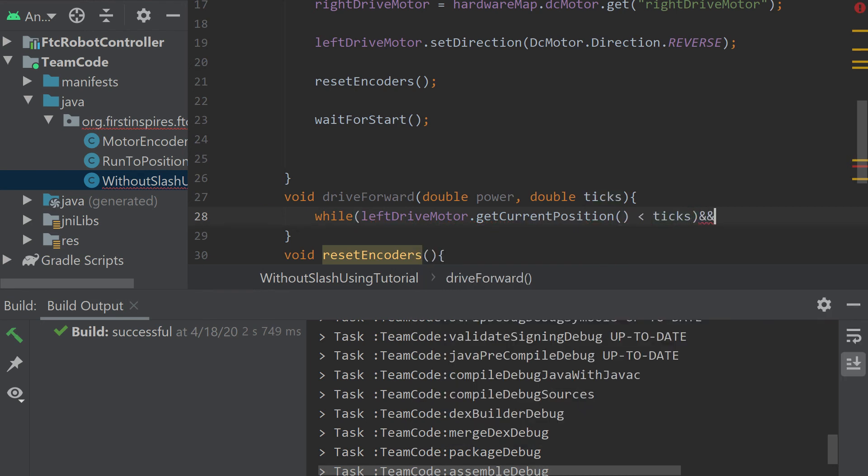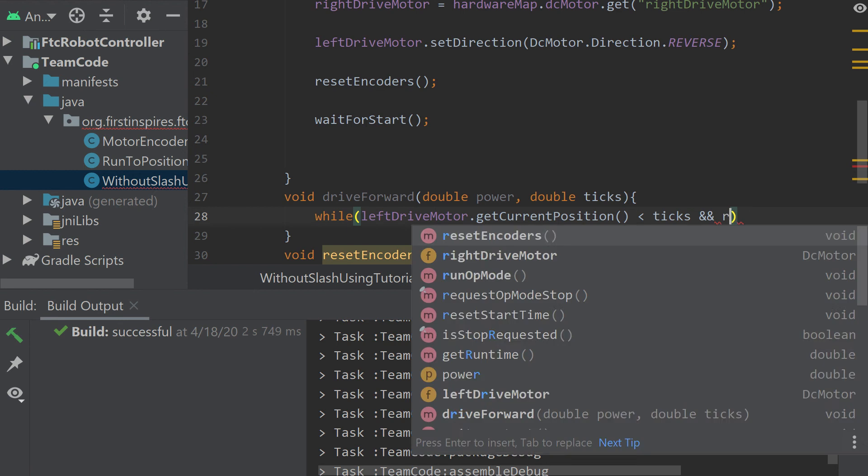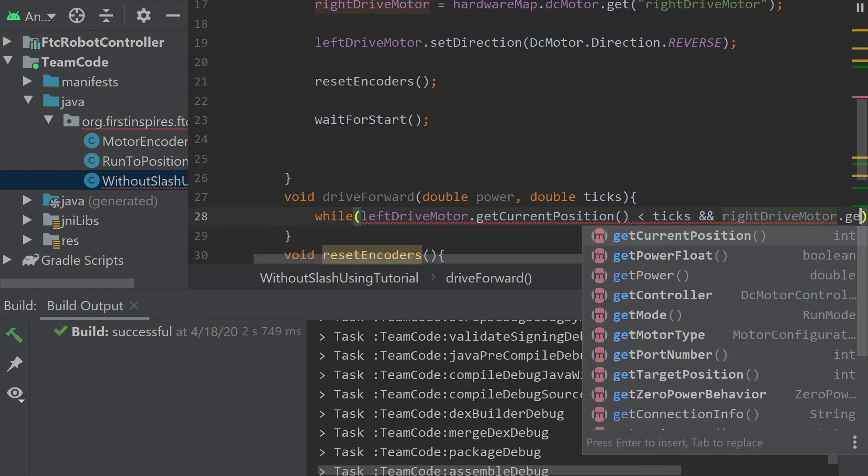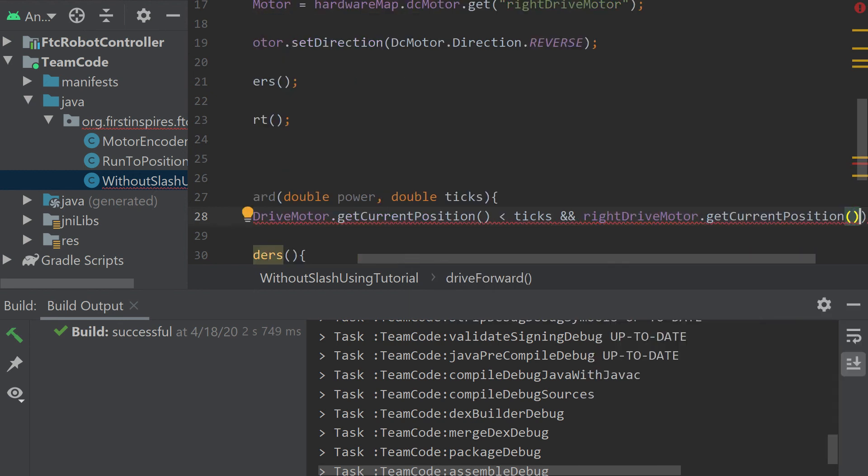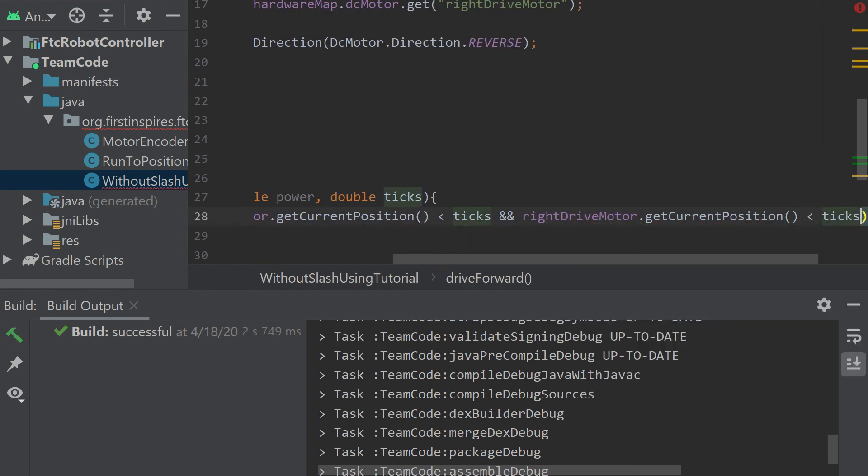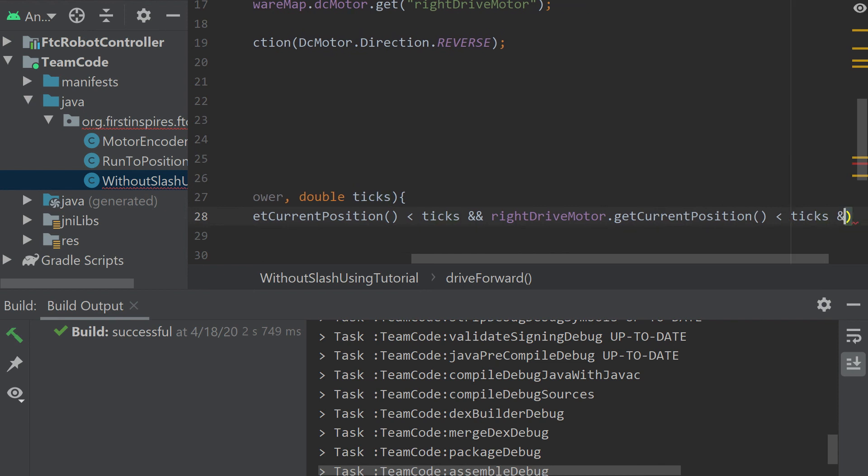Now we're going to want to do the same thing for the right drive motor. If that's less than ticks. I know it's going off the screen here.